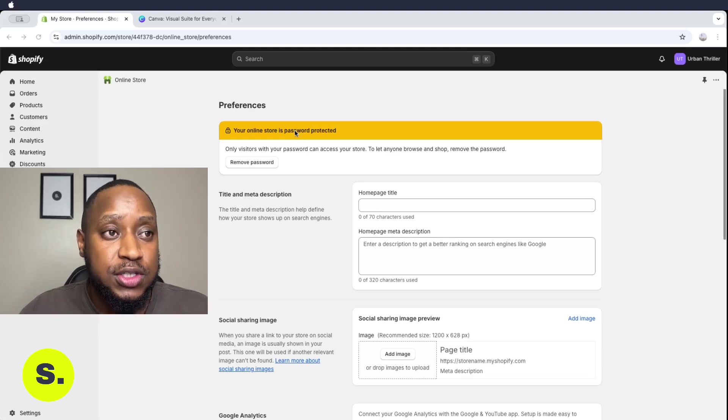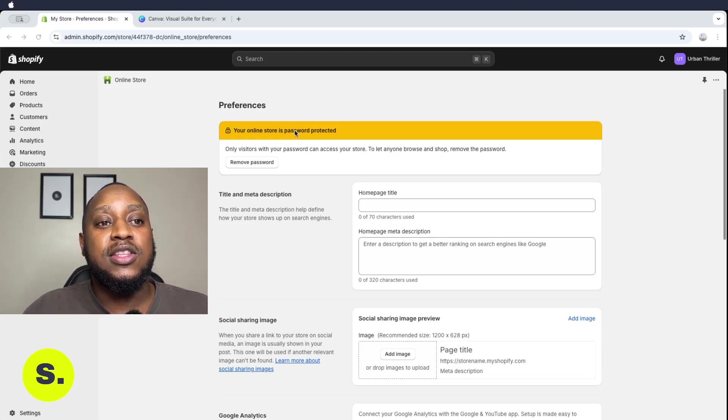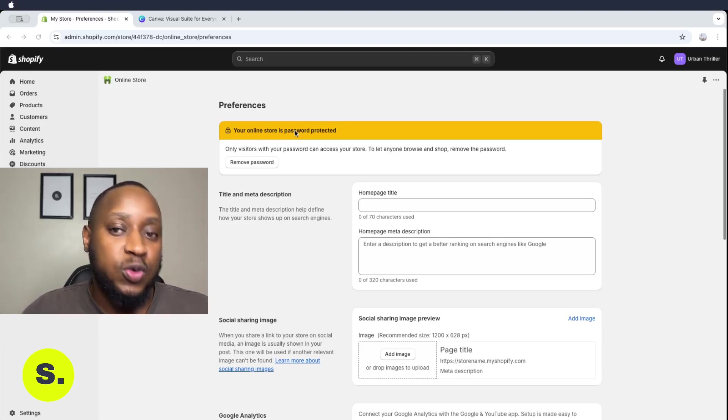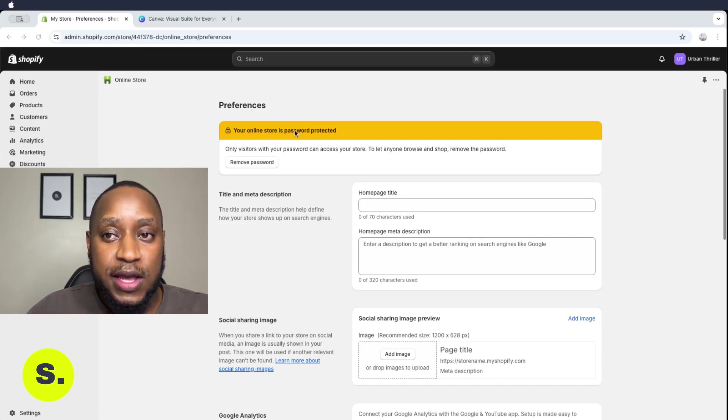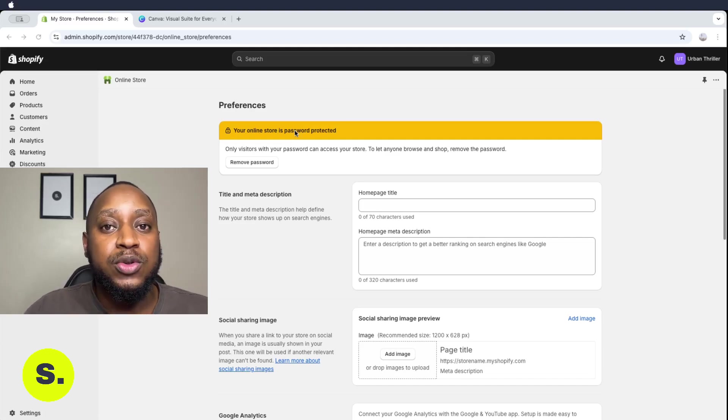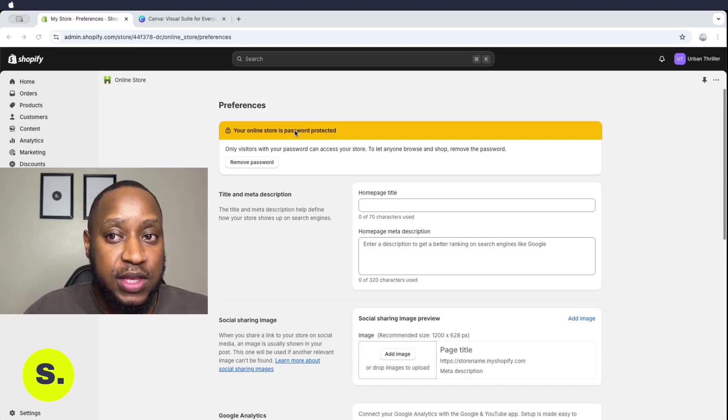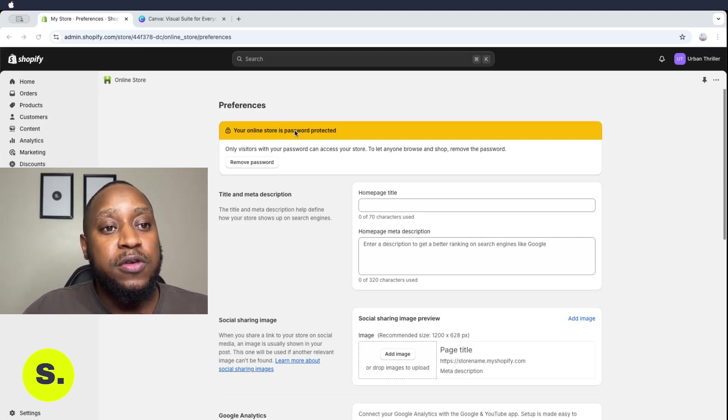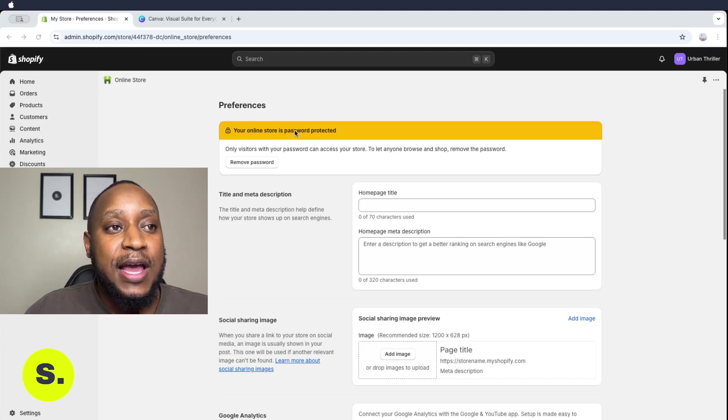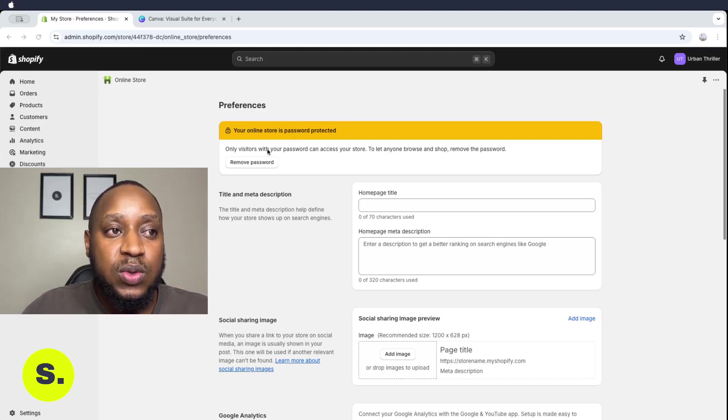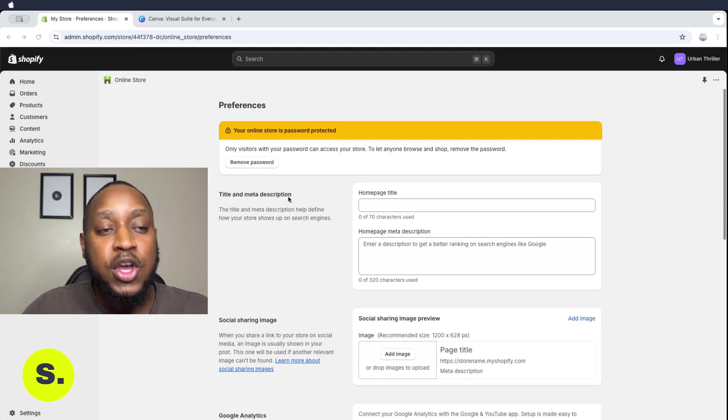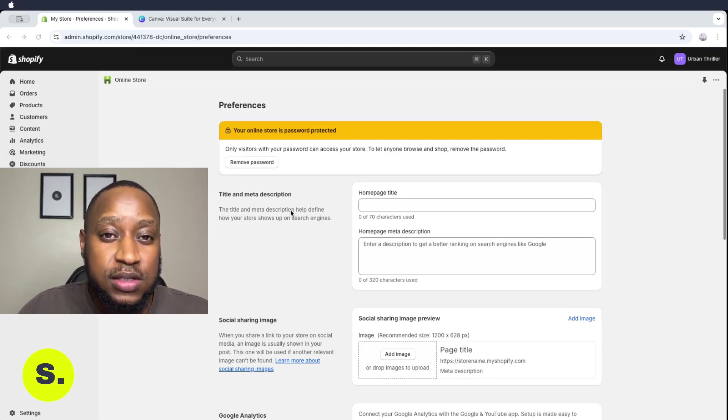That means that if anyone visits your link or the domain name that you purchased, your store is going to require a password for them to be able to see everything. Now in order for the store to be live, it doesn't have to have this password. As you can see, we already have removed password. You can click that, but there's a few things that you want to do first before you do that.